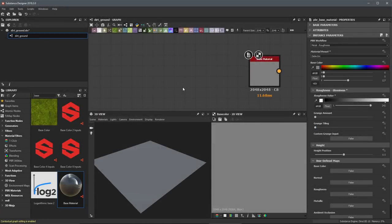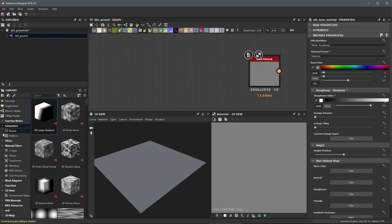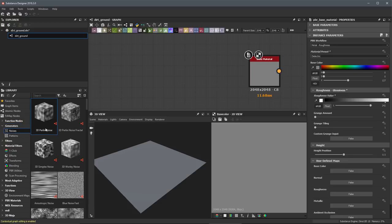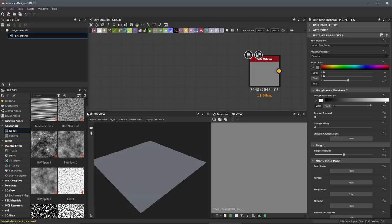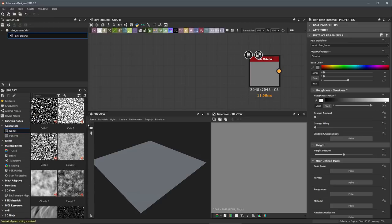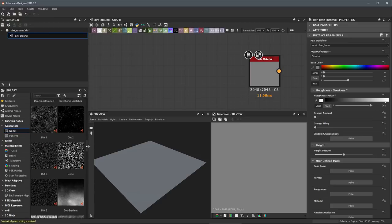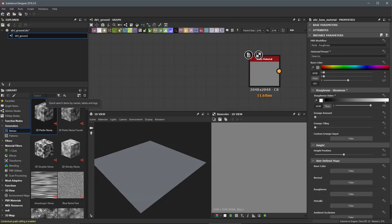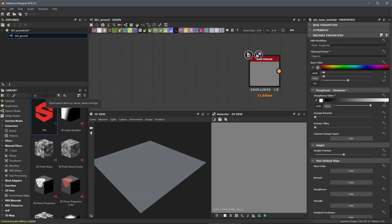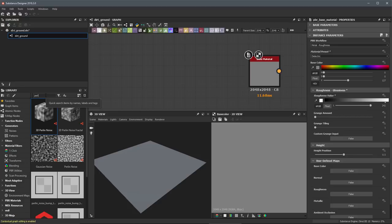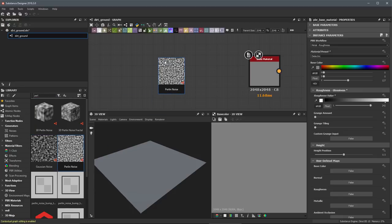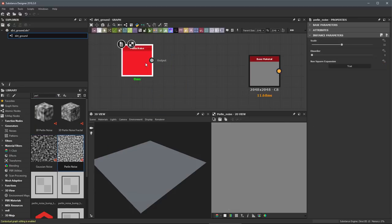In this video we're going to start to create our large form shape. To do this I'm going to create another node which is going to use a noise. Over here in our library, if we come to our generators, you'll see a category for noises. Browsing through, you can see we ship with several types of noises. The one I'm going to use is the Perlin noise, so I'll use the search, type in Perlin, and left click and drag and drop an instance of this Perlin noise into our graph workspace.